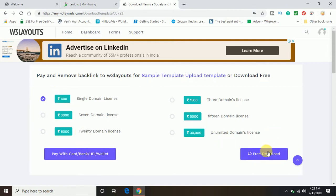Otherwise, you can just go ahead and download for free. And still if you want to remove the backlinks in the free download, you can do some changes in the coding and you can remove the backlink.